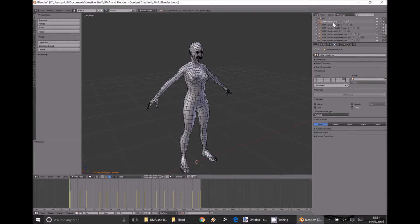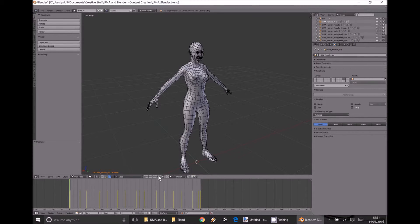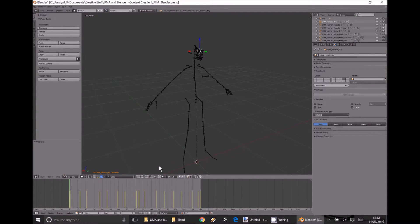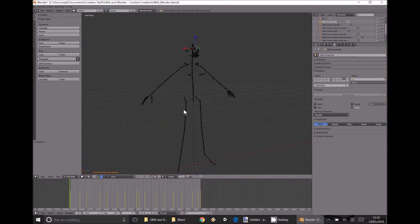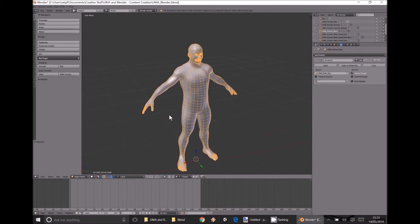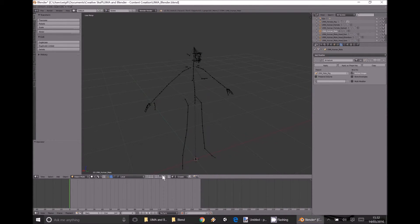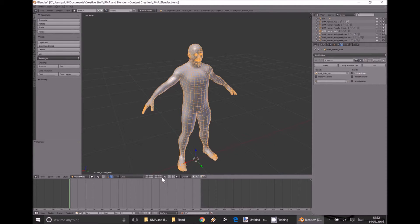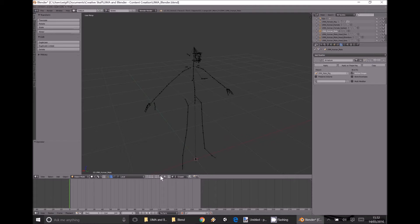If we select the UMA Female Rig, there's no female rig visible at first — except there is. Look down towards the bottom and you'll see a series of layers. Click the one highlighted in orange from where I've selected UMA Female Rig, and that's where the rig is. Similarly, to find the UMA Human Male, click the male — little orange dot — click that and there he is. These four layers contain our main components: the human male, human female, human female rig, and human male rig. Every last one is there.